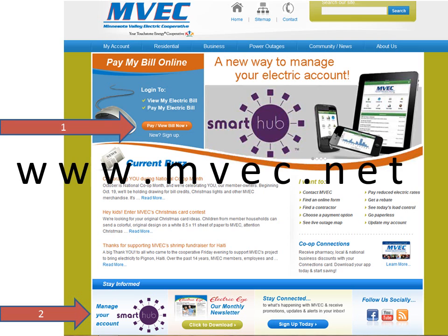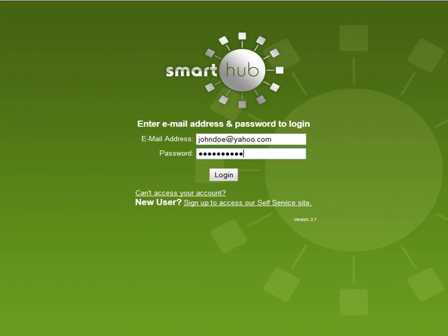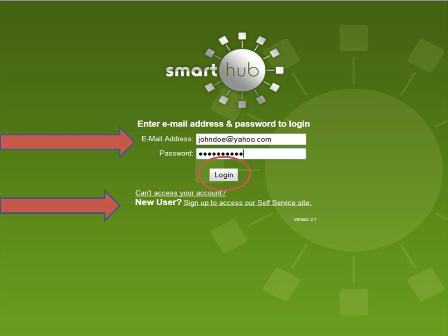Either way, after you click, you'll be directed to a new page, and this page will allow you to either sign up for SmartHub if you have not done so already, or if you've previously signed up, you can simply put in your email address and the password that you created during the sign-up process. After you've signed up or put your email address in, you can click Log In.